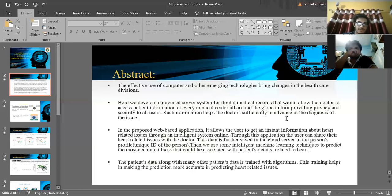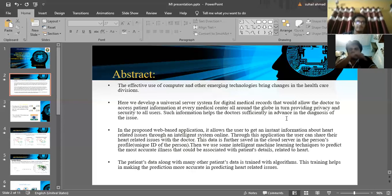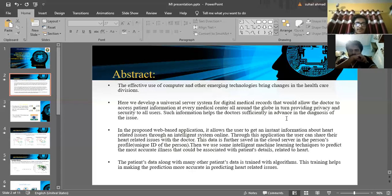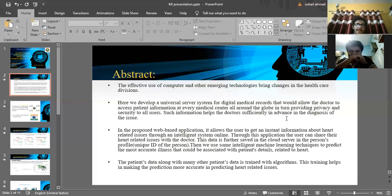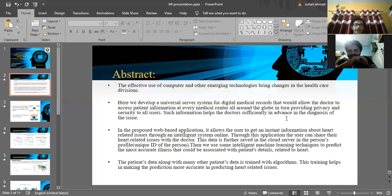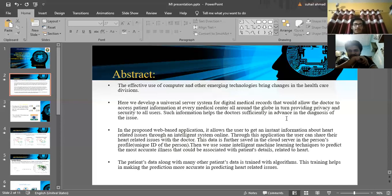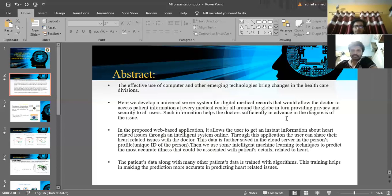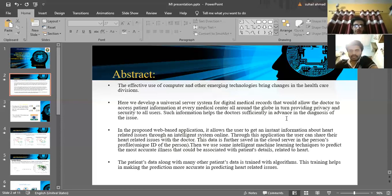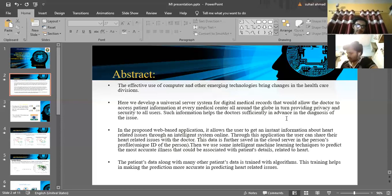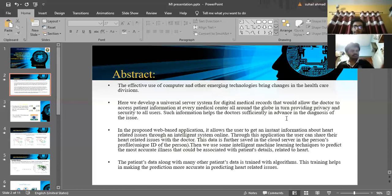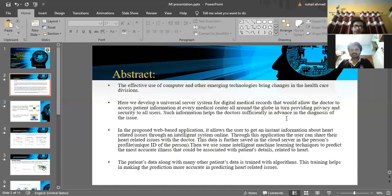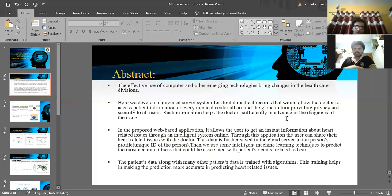When we make a web-based application based on this, users can actually access their data with a secure user ID and get a prediction and go to the doctor as fast as possible. They get instant information about their heart-related issues through an intelligent system which is online. Through this application, the user can share their heart-related issues with the doctor.